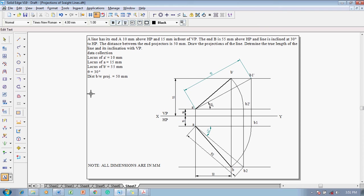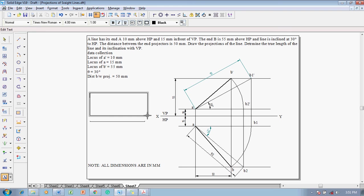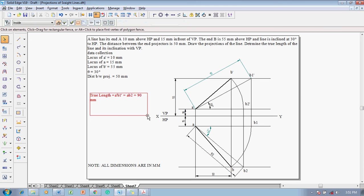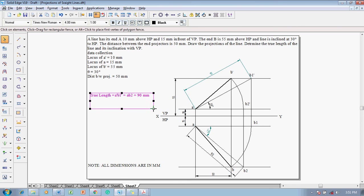And then, using the text box, let us complete the solution. What is that solution? The true length. True length is equal to A dash to B1 dash, which is also equal to AB2, which is nothing but exactly 90 millimeter. Then let me slightly increase the box size.